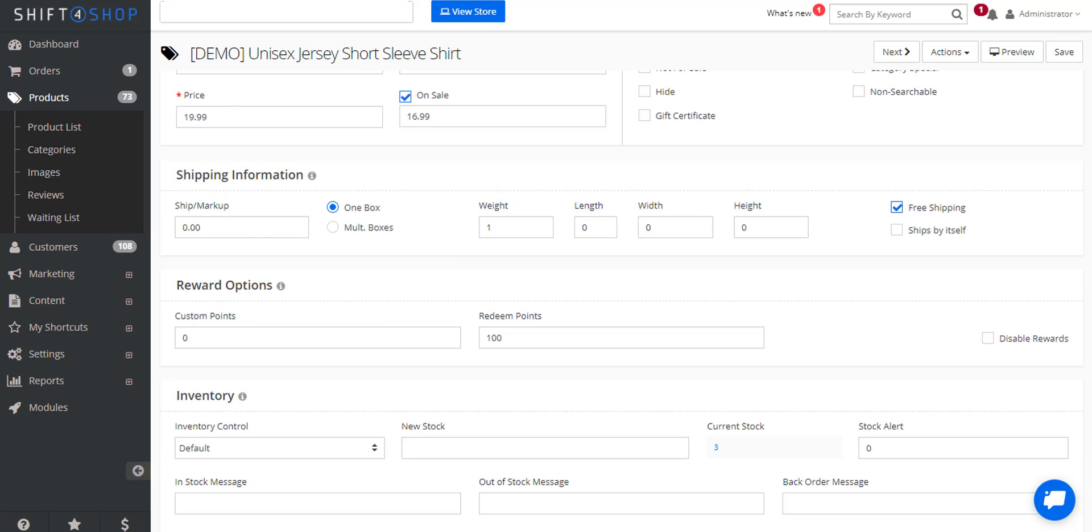In some cases you may not want to provide reward points for any of these purchases, and in that case if you click disable rewards, customers will not accrue reward points from these purchases.